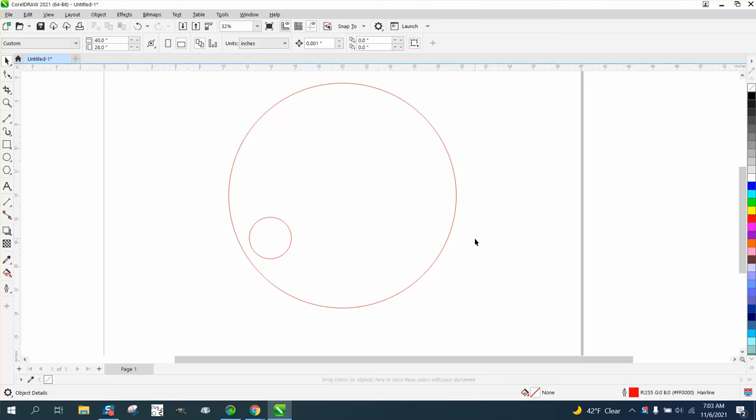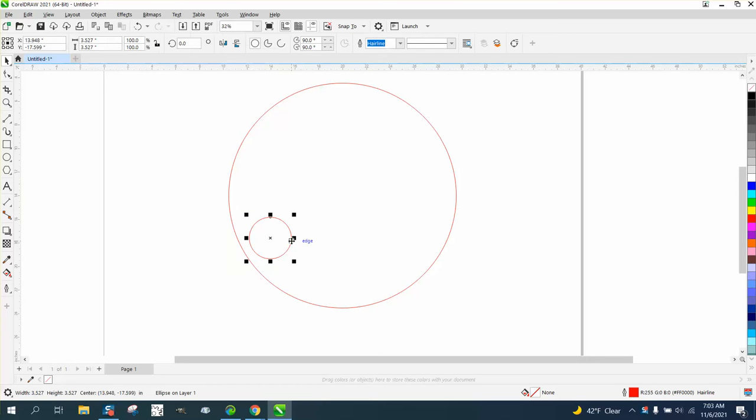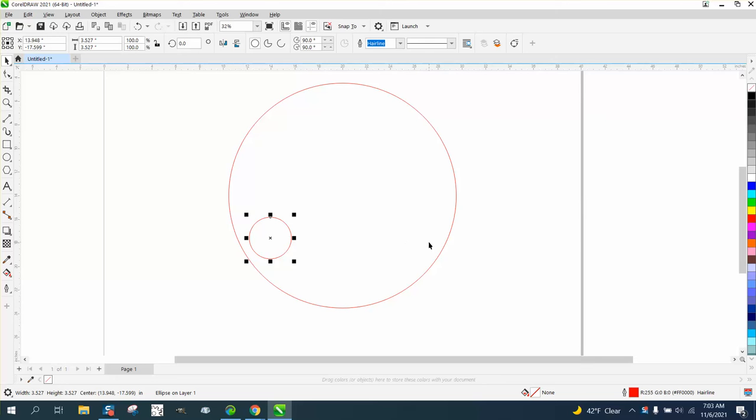Hi, it's me again with CorelDRAW tips and tricks. A viewer or subscriber sent me a little video they made trying to describe what they wanted to do, and they really made good sense. If you want this circle symmetrically over to this side of the ellipse, what you can do...